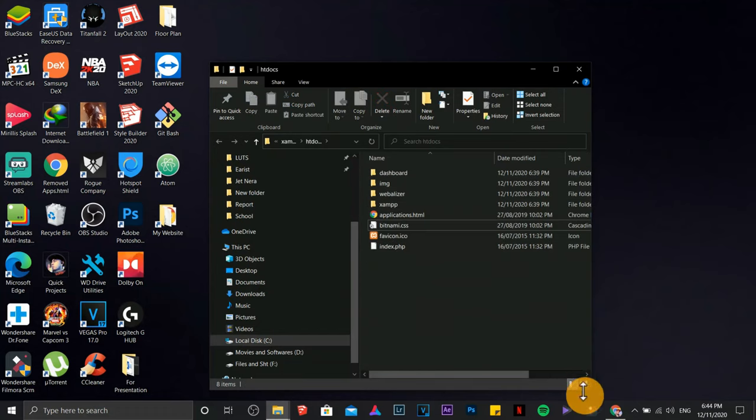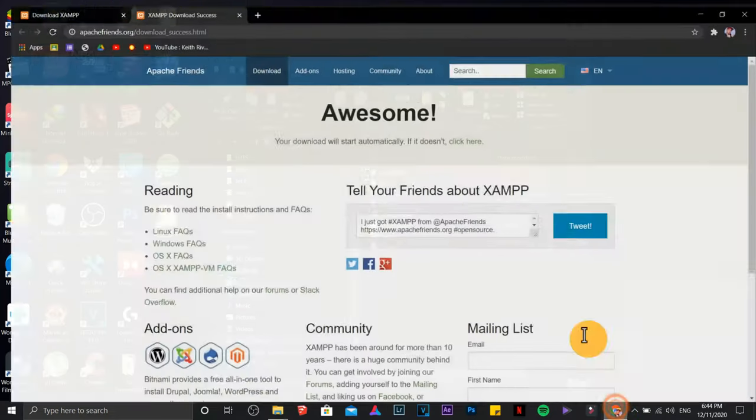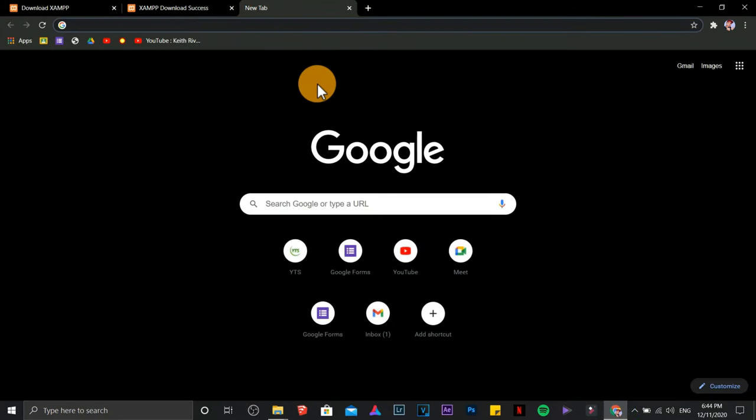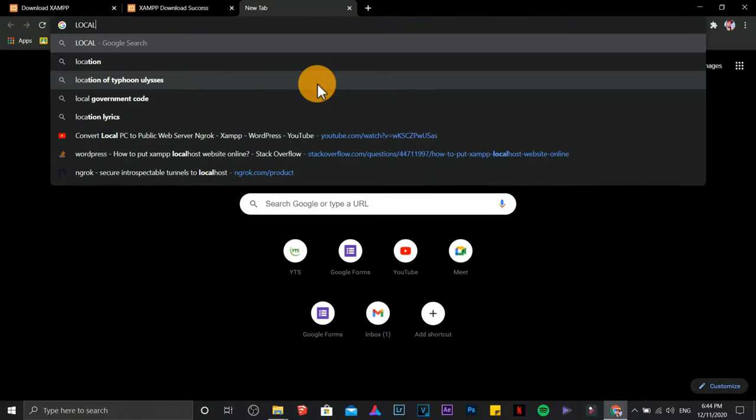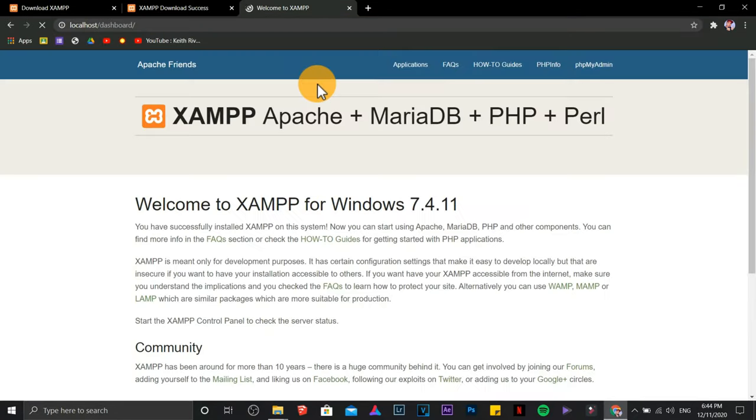Let's test if this one is working. Open your browser. Type localhost. It works.